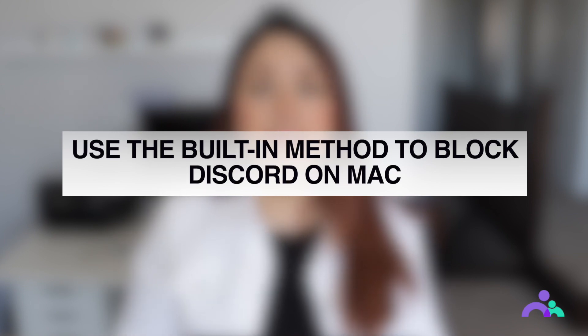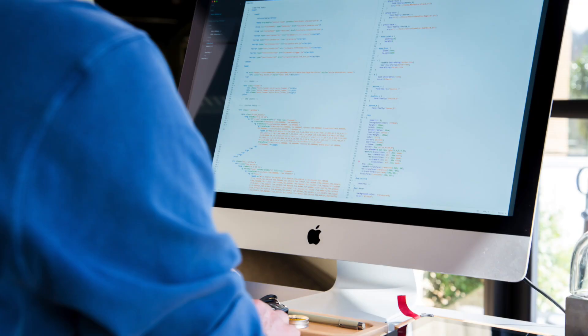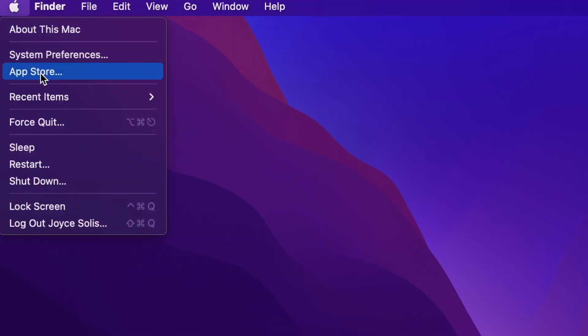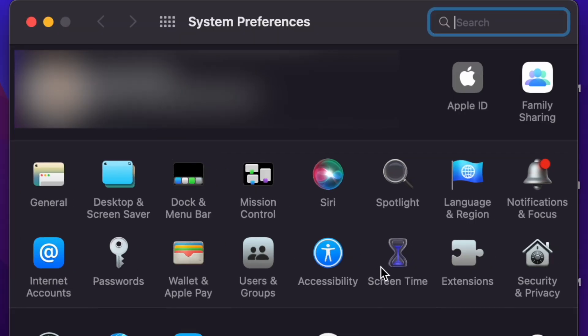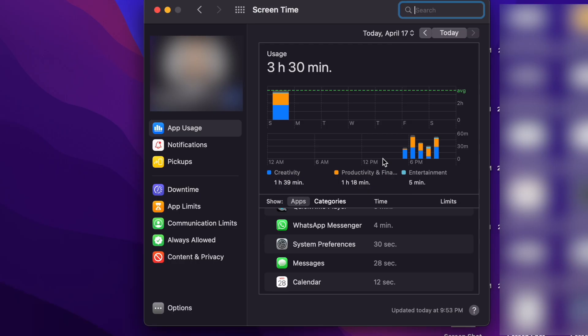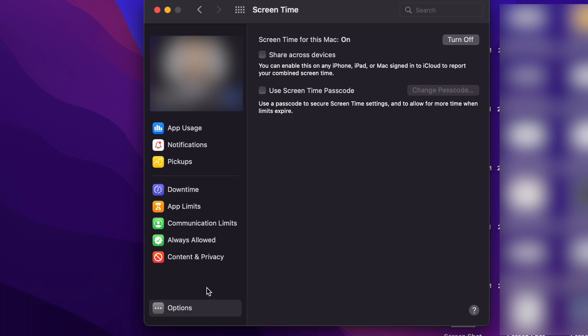Use the built-in method to block Discord on Mac. We'll first start with blocking Discord on a MacBook. If your kids usually use Discord on their MacBooks or iMacs, you can directly use the Screen Time feature to set a time limit and restrict them from spending too many hours on Discord. Open your kid's laptop and go to System Preferences from the Apple menu, then click on Screen Time and click on the Options button at the bottom left corner.